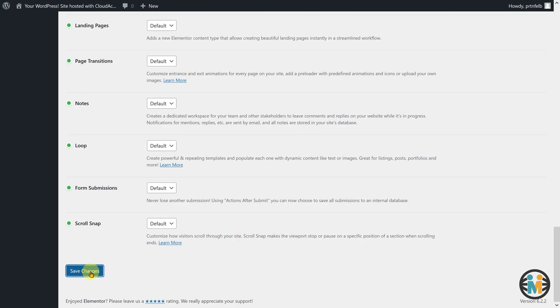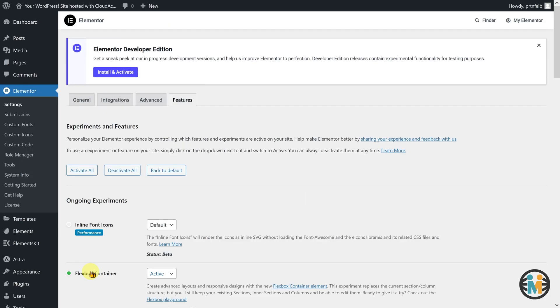It's important to note that activating the Flexbox layout will apply to the entire website. If you're not ready to use the Flexbox layout site-wide, it's recommended to use the section column-based version of the Elementor Pro sticky header template.